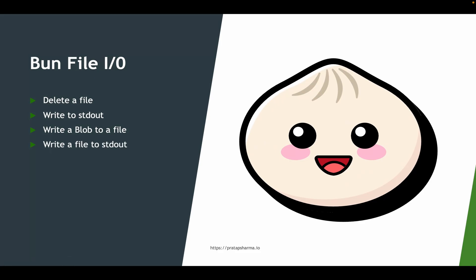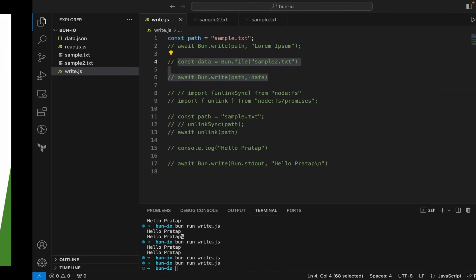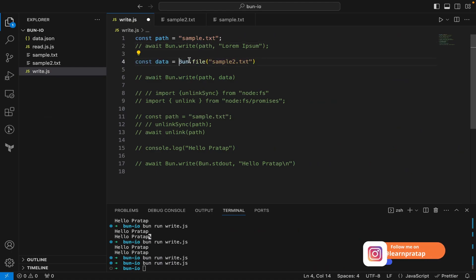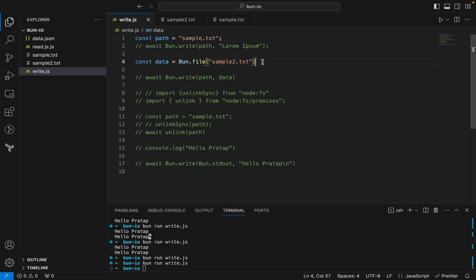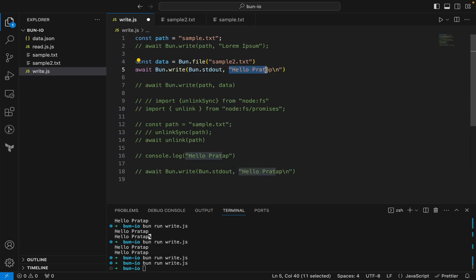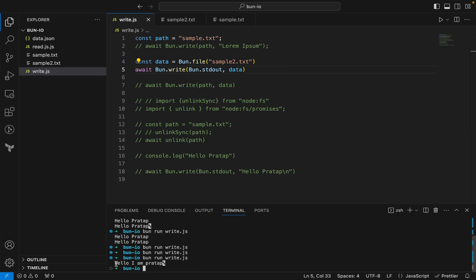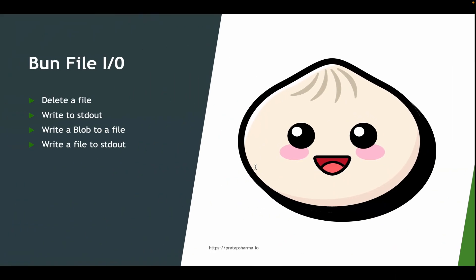Now let's write a file to standard output. We have const data = bun.file('sample2.txt'). Instead of passing a string to bun.write, I pass bun.stdout as the destination and data as the content. Running the code, you can see the content of that file printed to standard output.